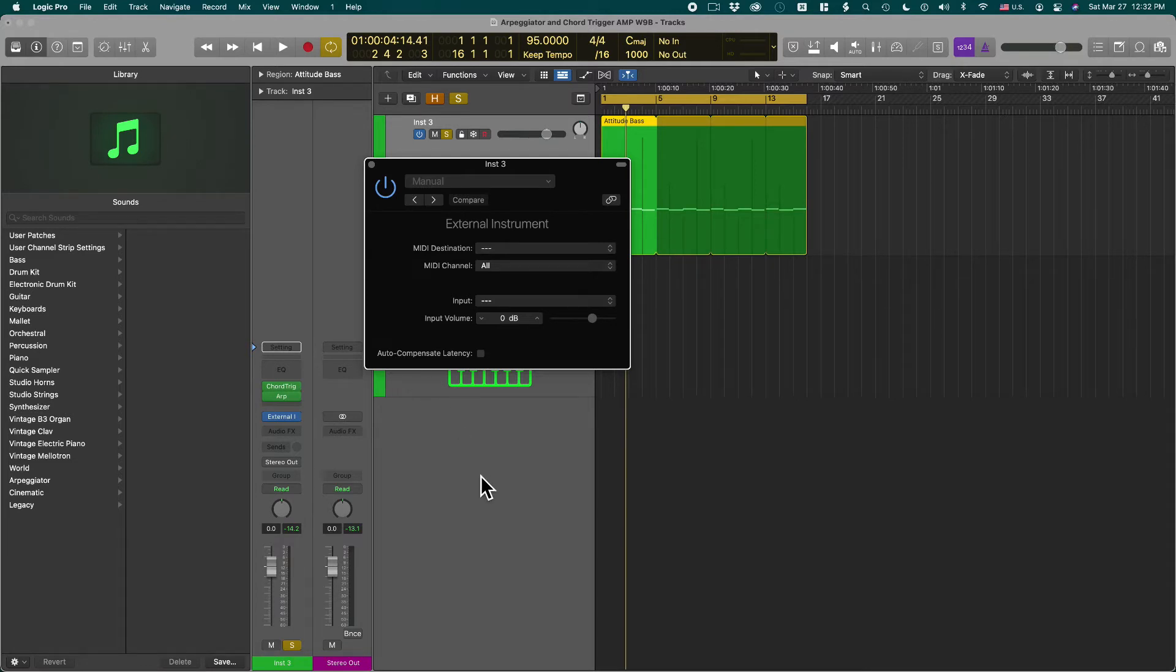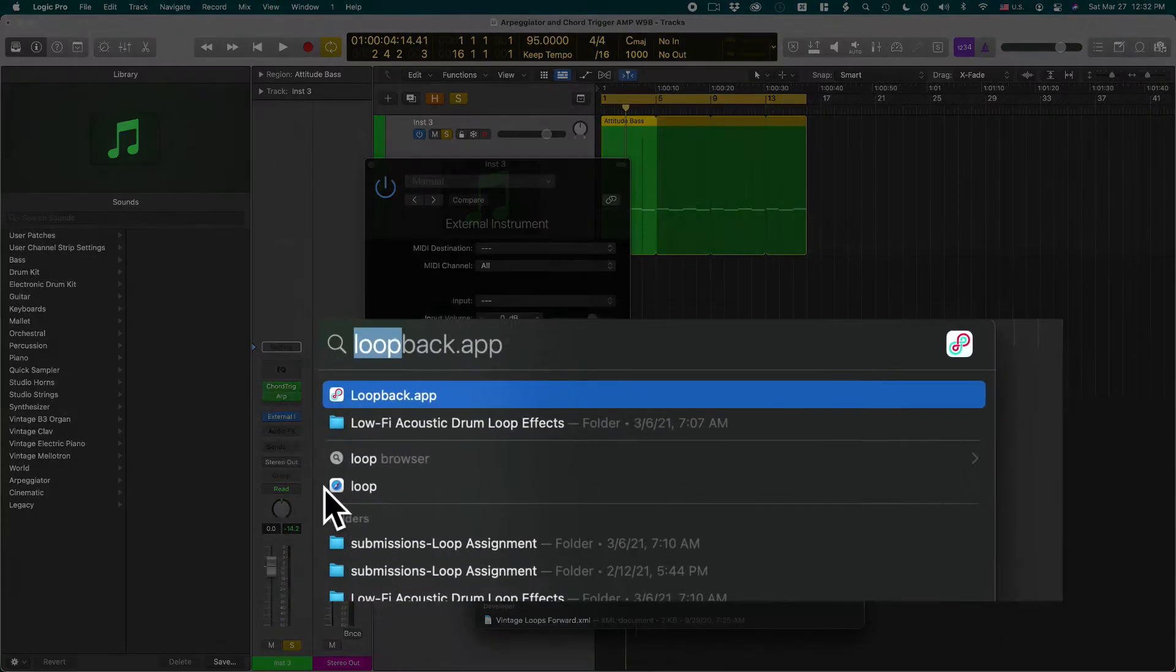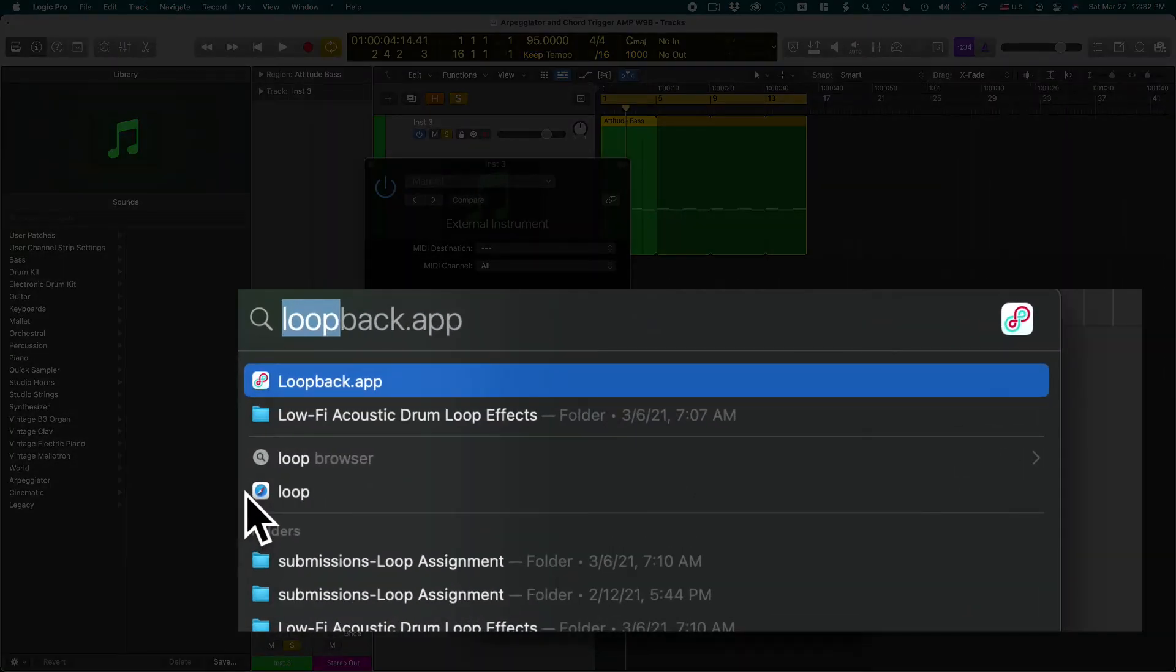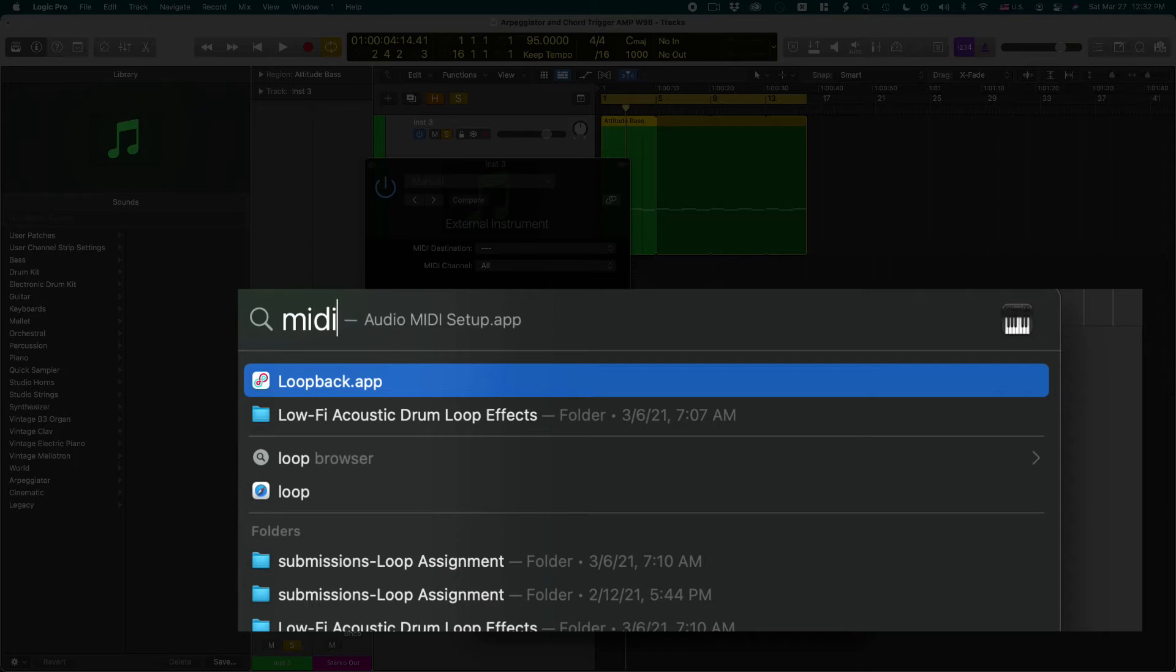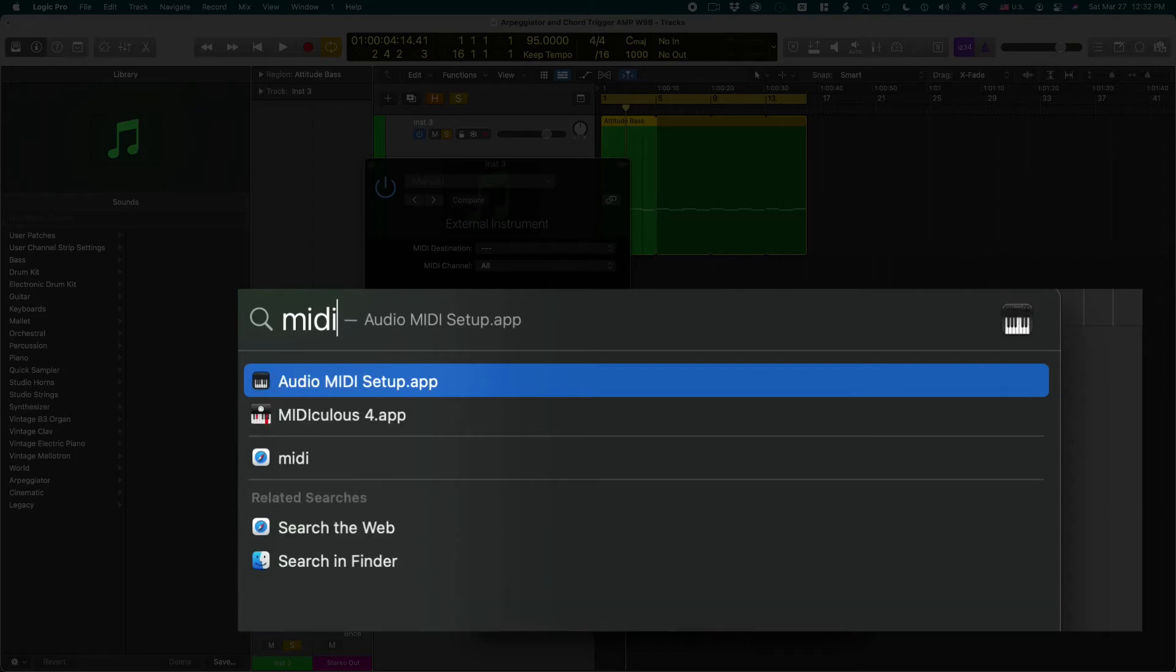So here's what you got to do. Open Spotlight and then do a search for MIDI, M-I-D-I, and pick audio MIDI setup.